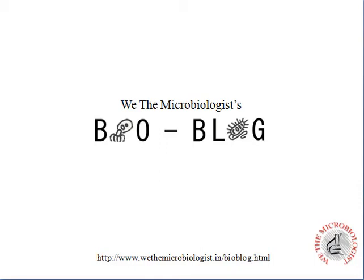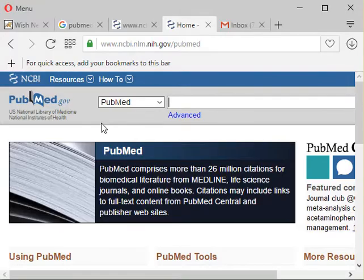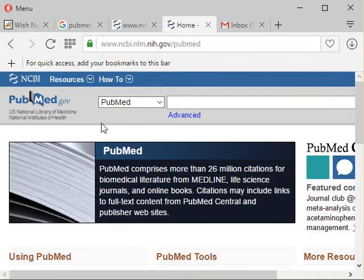Hi, welcome to Bio Blog. Today we are going to talk about NCBI PubMed search. PubMed is a way to search your papers or read journals in a very concise manner.